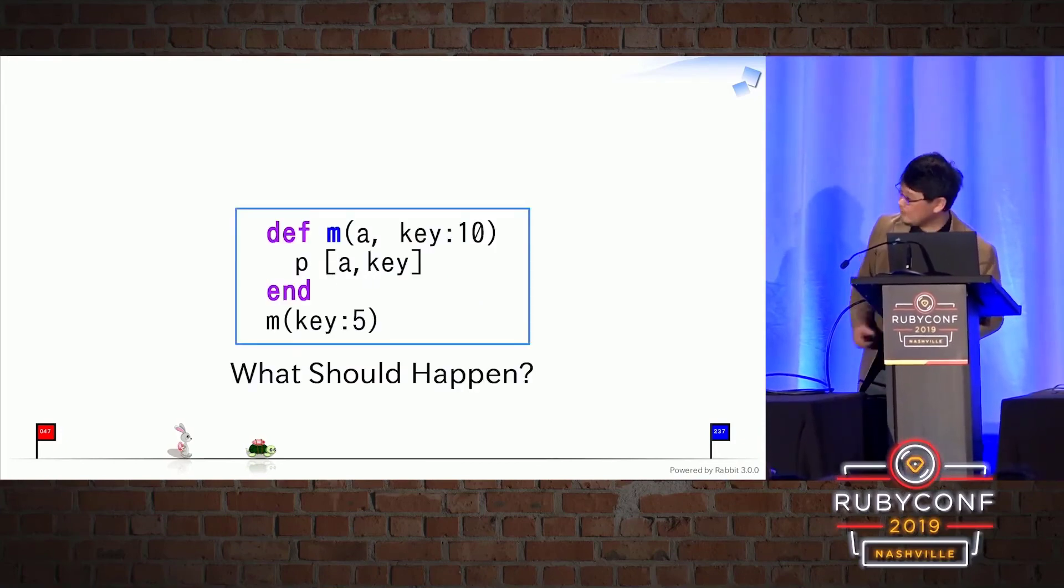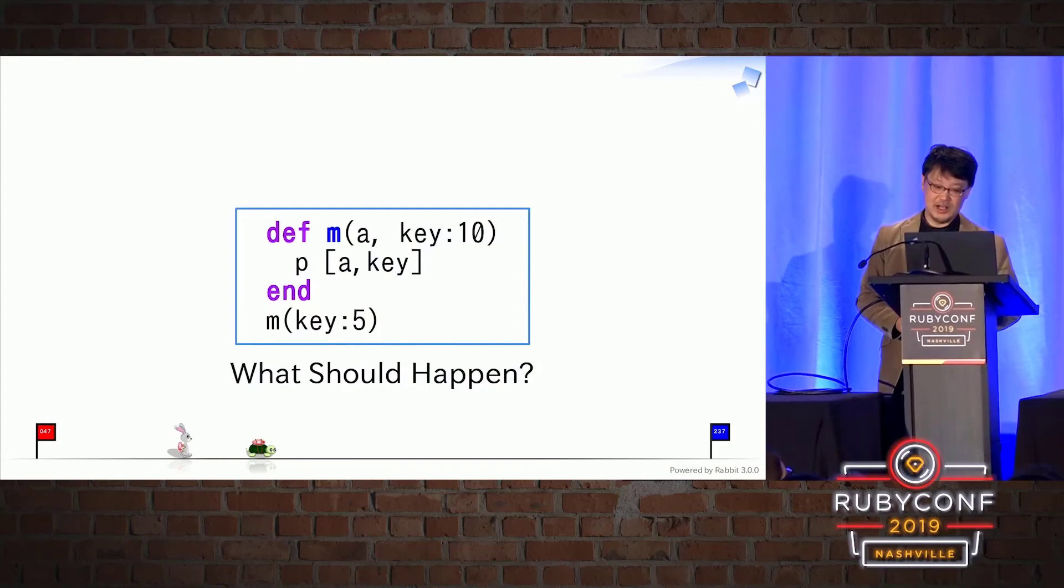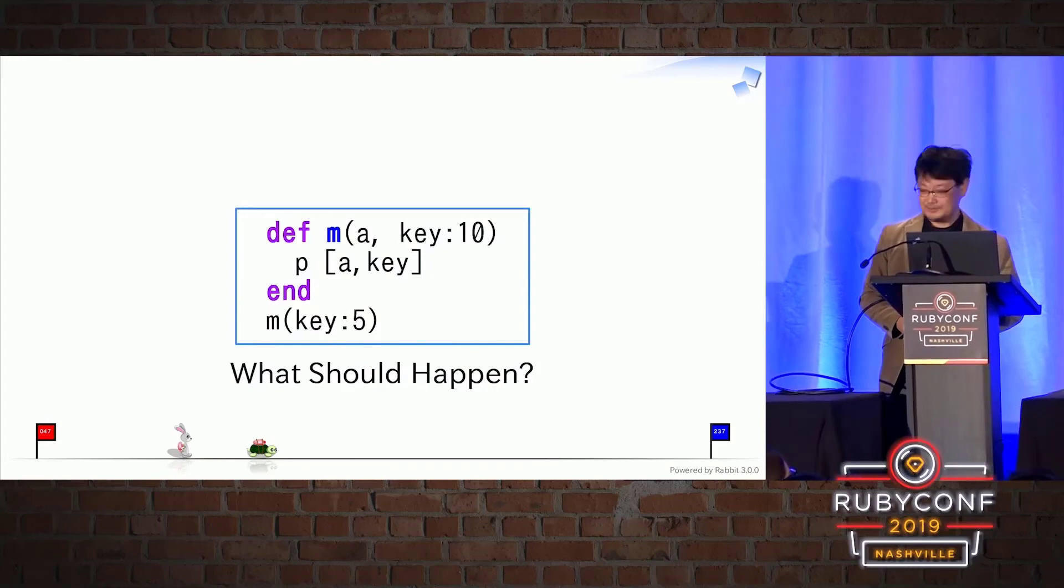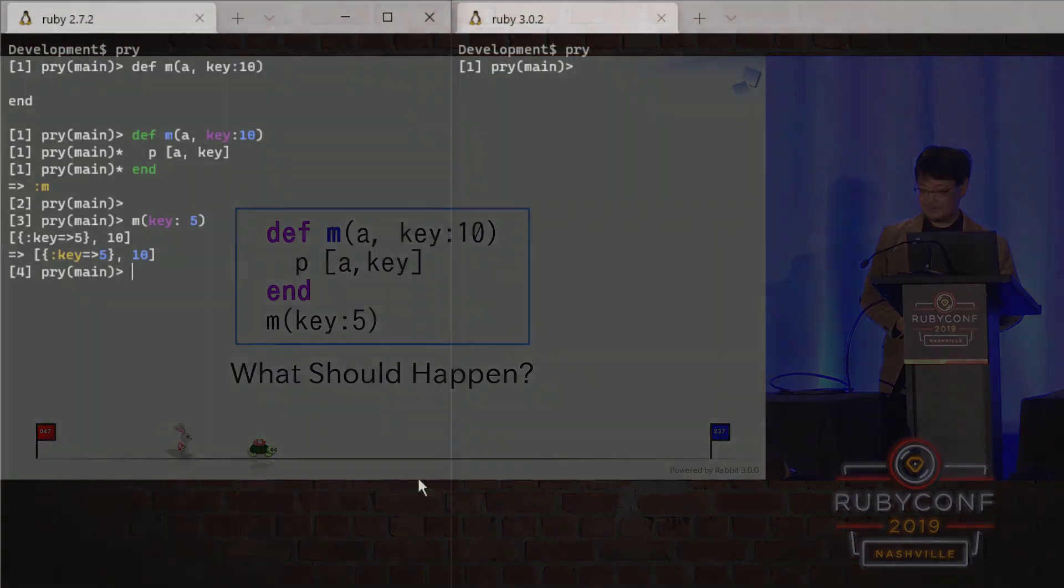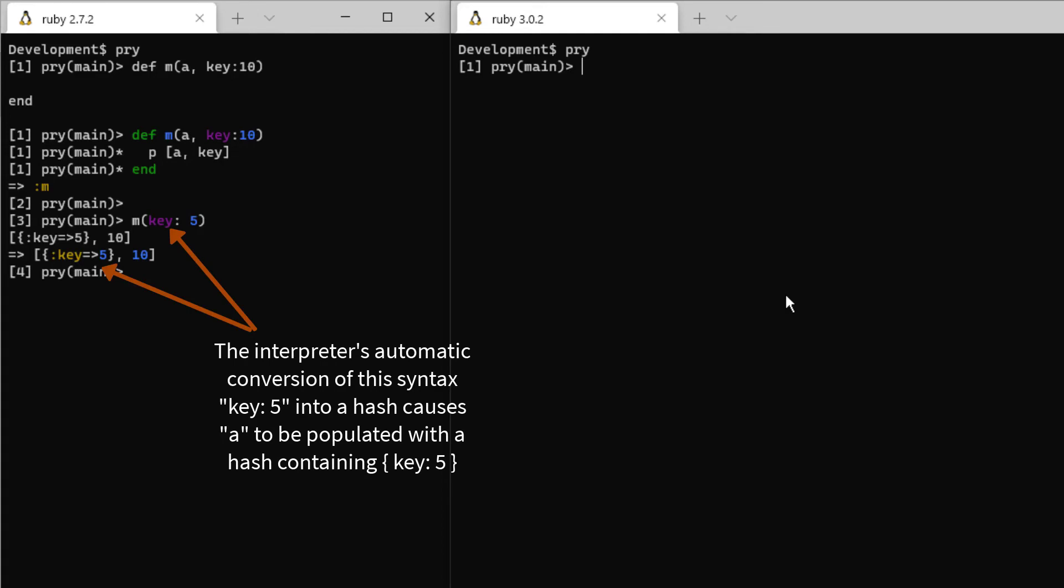For example, what should happen? Let's take a look at this example. On this method m, there's a positional argument and a keyword argument. When you run this code in Ruby 2.7 and try to pass in the syntax key colon 5, Ruby 2.7 will automatically convert that syntax to a hash with a key named key having a value of 5. Because that hash gets treated as a first positional argument a, the keyword argument gets ignored and the variable key is initialized with a default value of 10. So inside this method, you have the variable a set up as a hash and the variable key set up with its default value of 10.